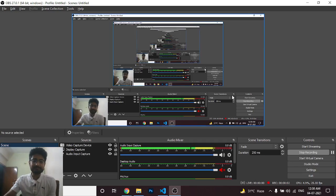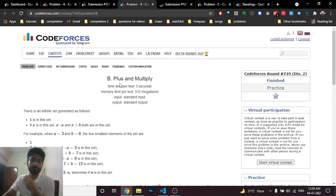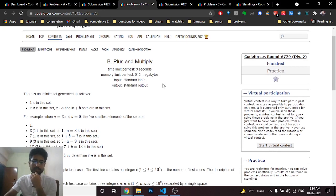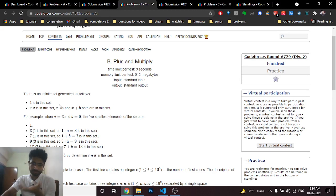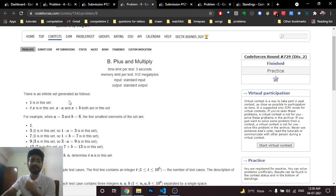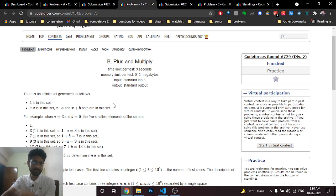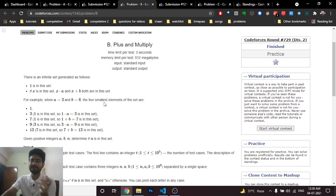Hello friends, today we will discuss the second problem from the latest Codeforces Round 729, named 'Plus and Multiply'. You are given that you can form an infinite set of integers using the following rules: 1 should be in the set, and if x is in the set then x*a and x+b should both be in the set.